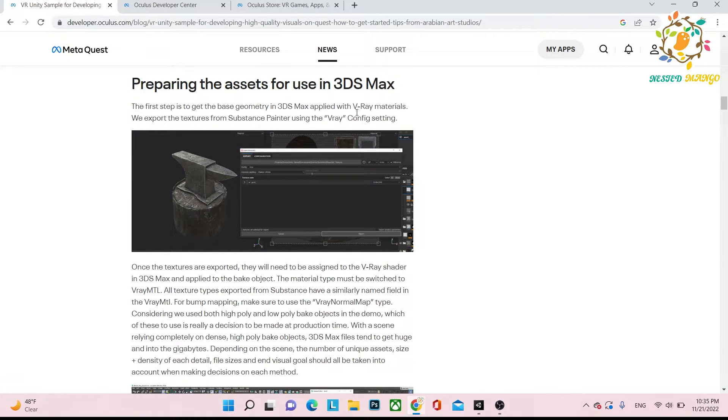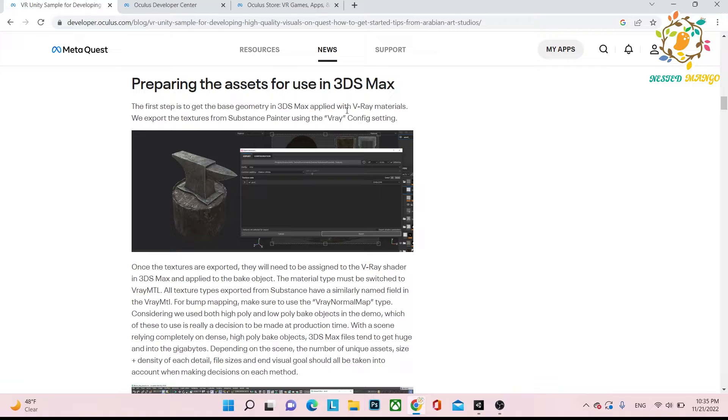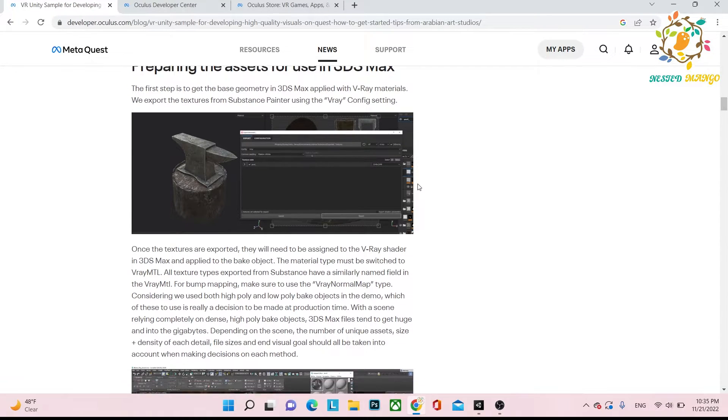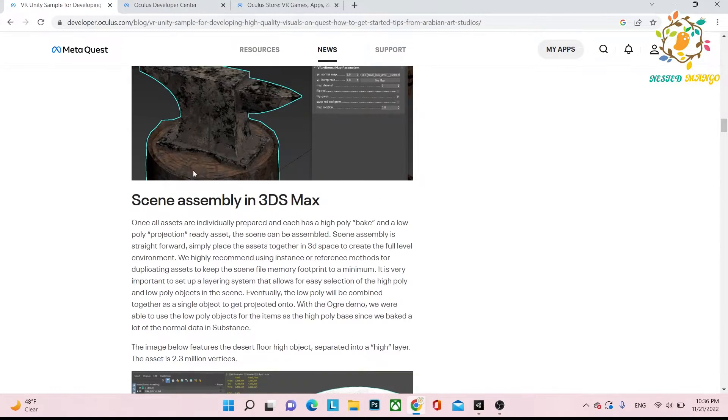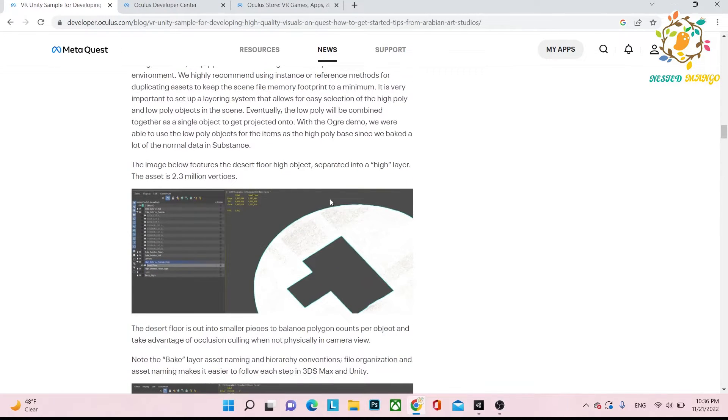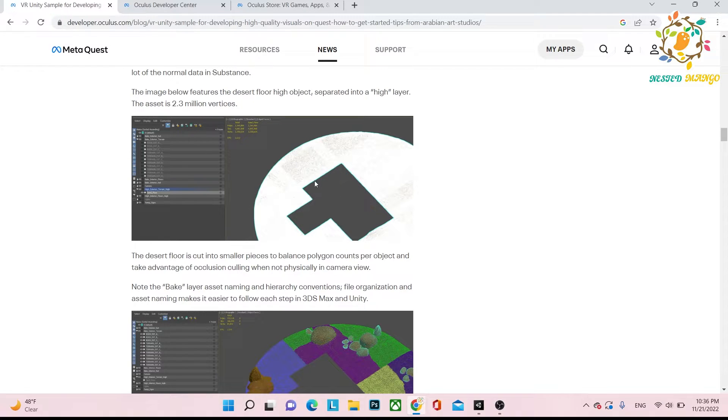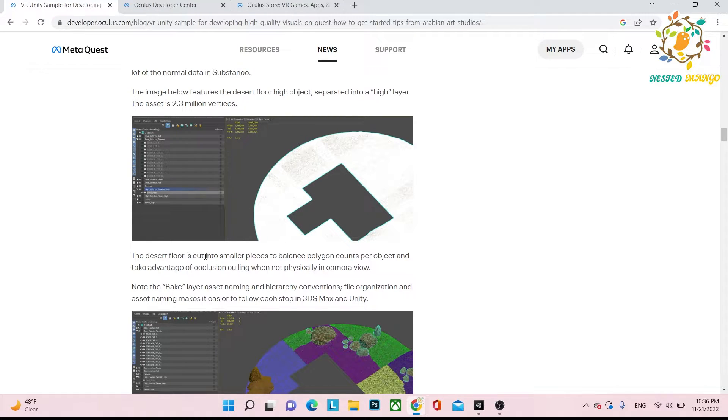Basically we use Substance Painter to create the textures and apply them, and then we bake in V-Ray. Basically what they've done is they also create the assembly in 3D Max. You can see these are the parts. The digital floor is cut into smaller pieces to balance the polygon counts per object.